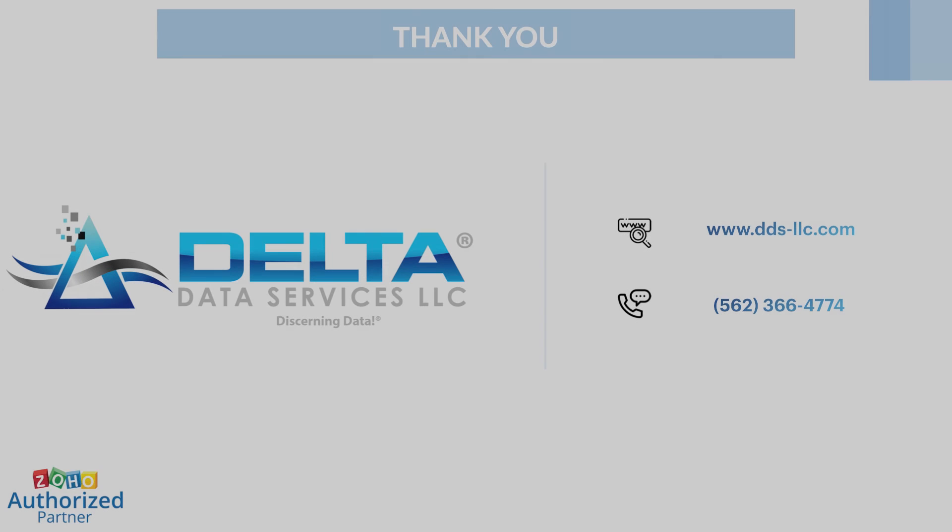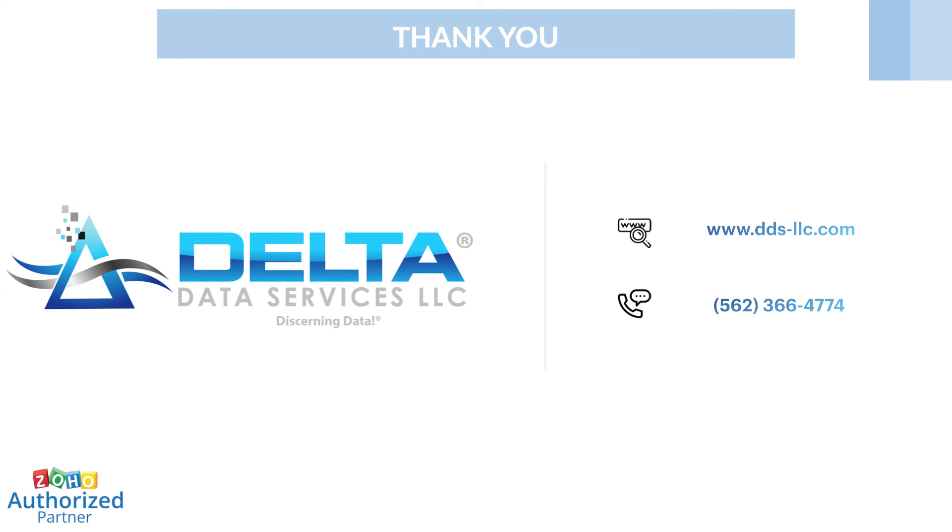I hope this video was helpful. Thank you for watching. Please subscribe to our YouTube channel for more Zoho admin and user tips as well as other information from Delta Data Services. You can get in touch with us on the phone number provided on screen or visit our website at www.dds-llc.com.